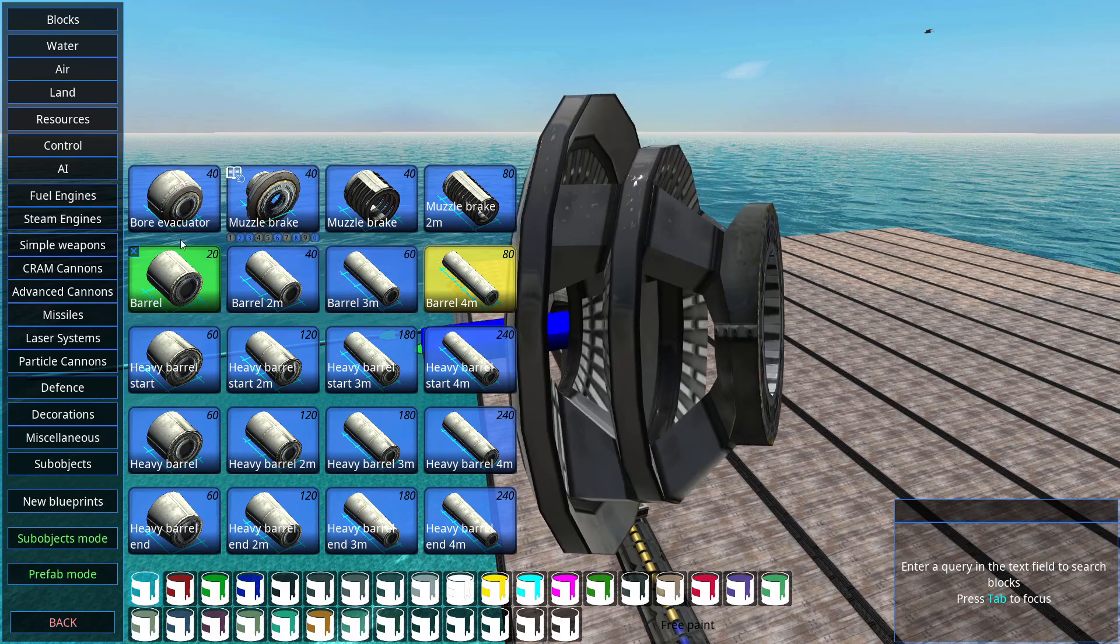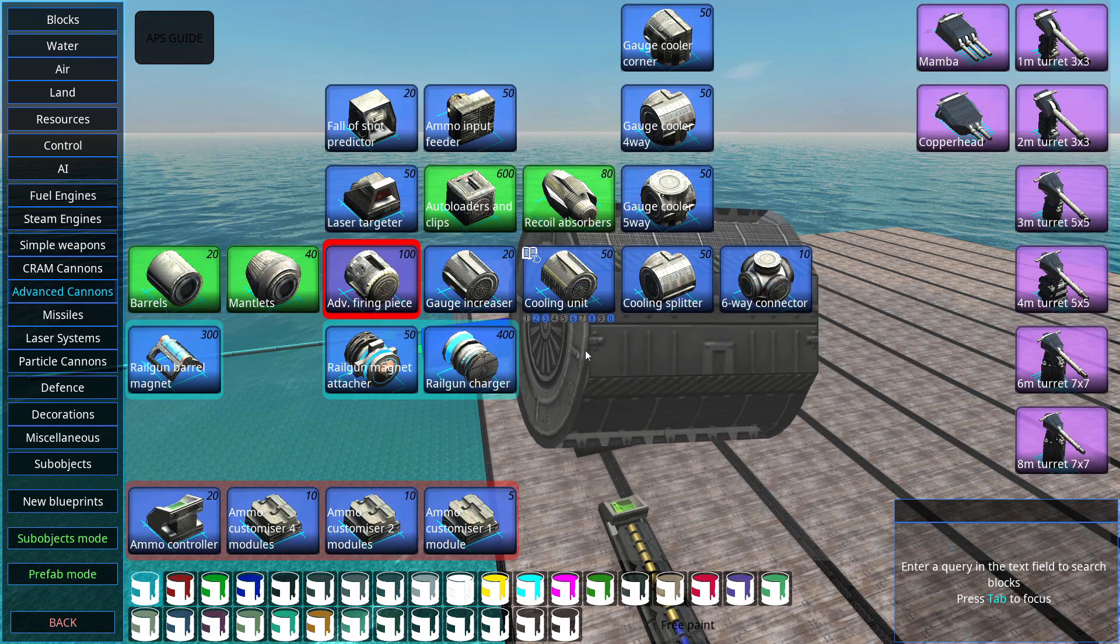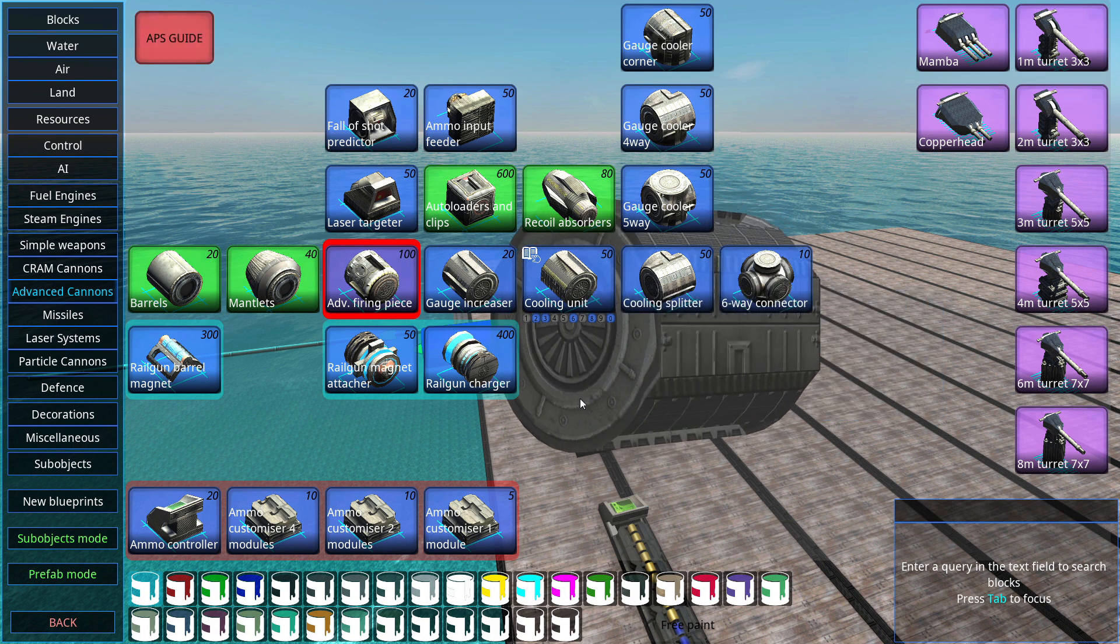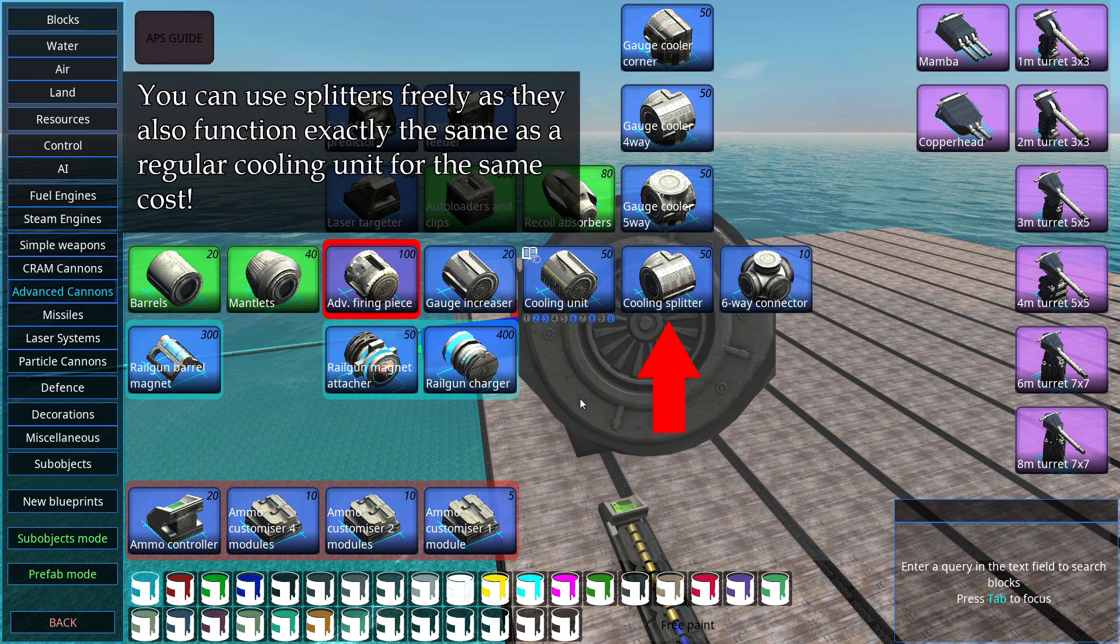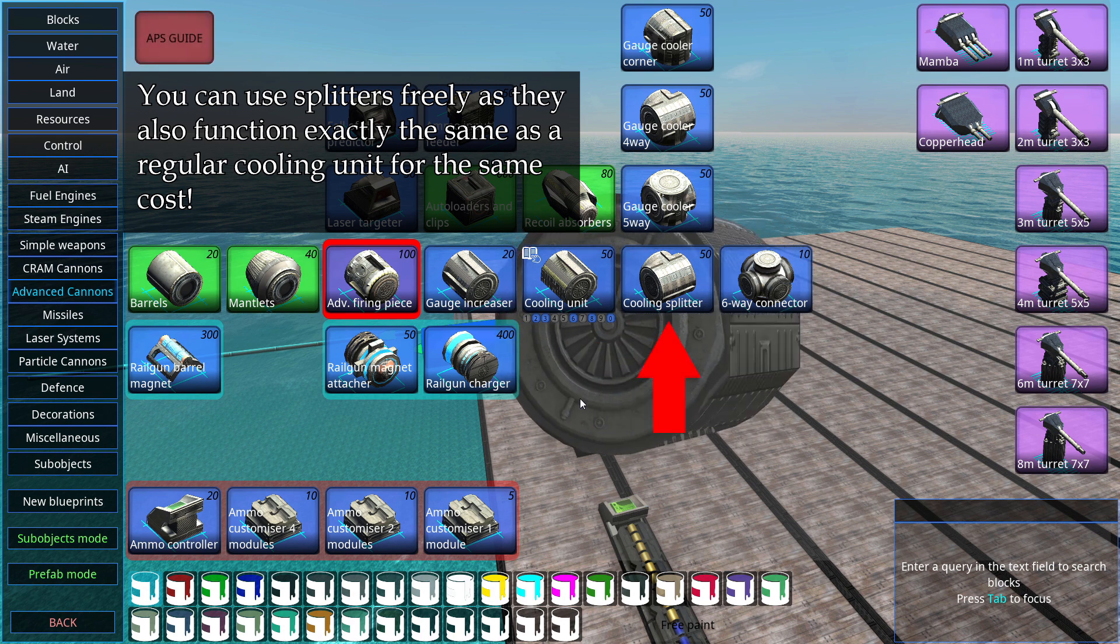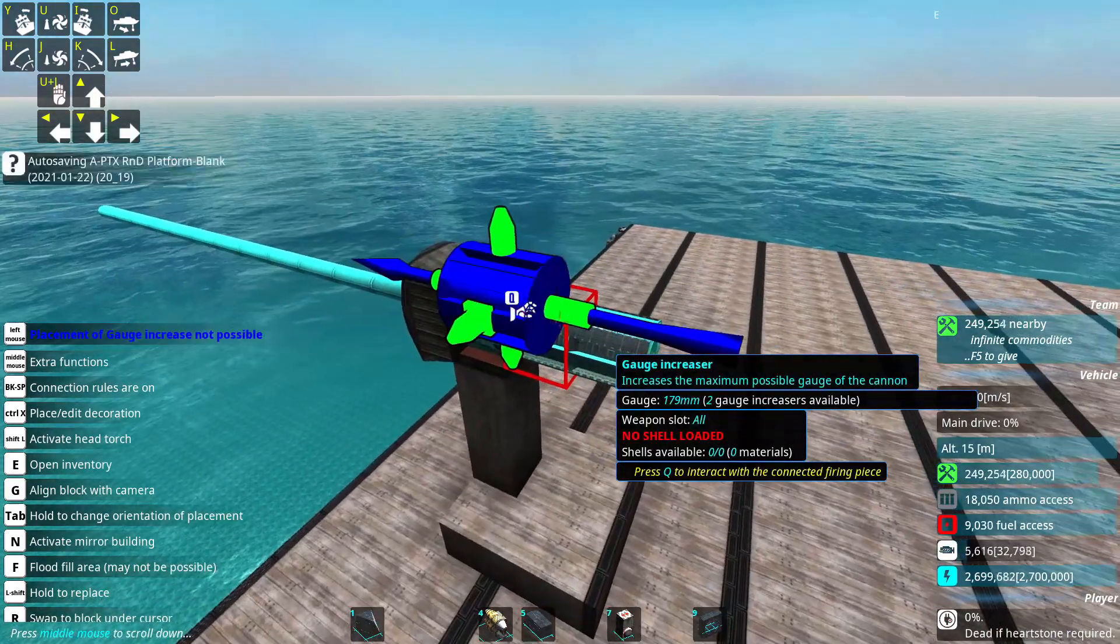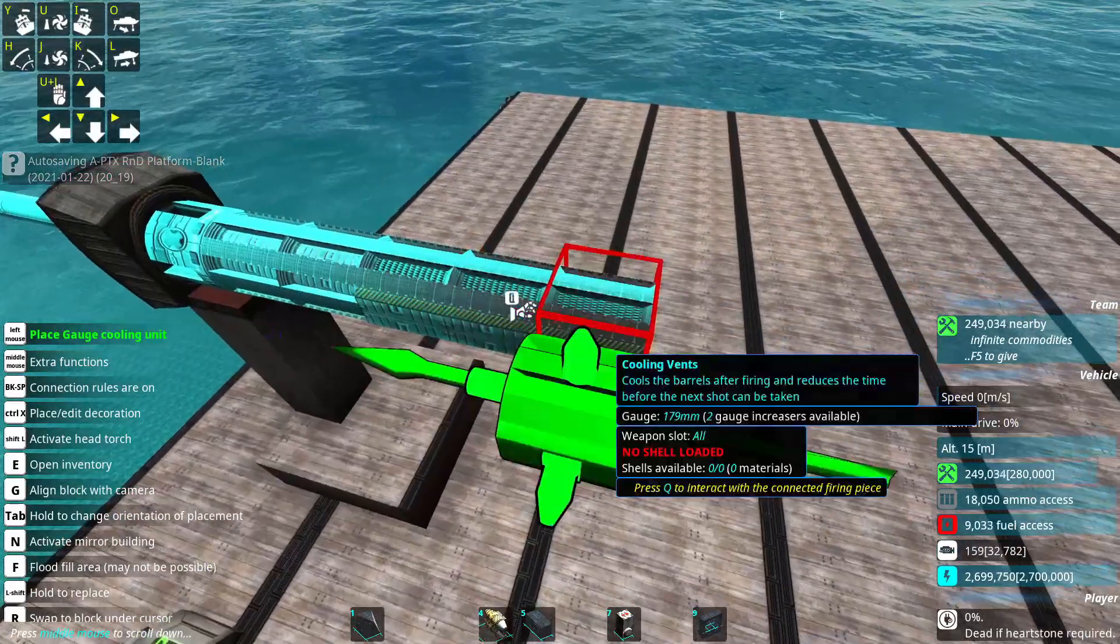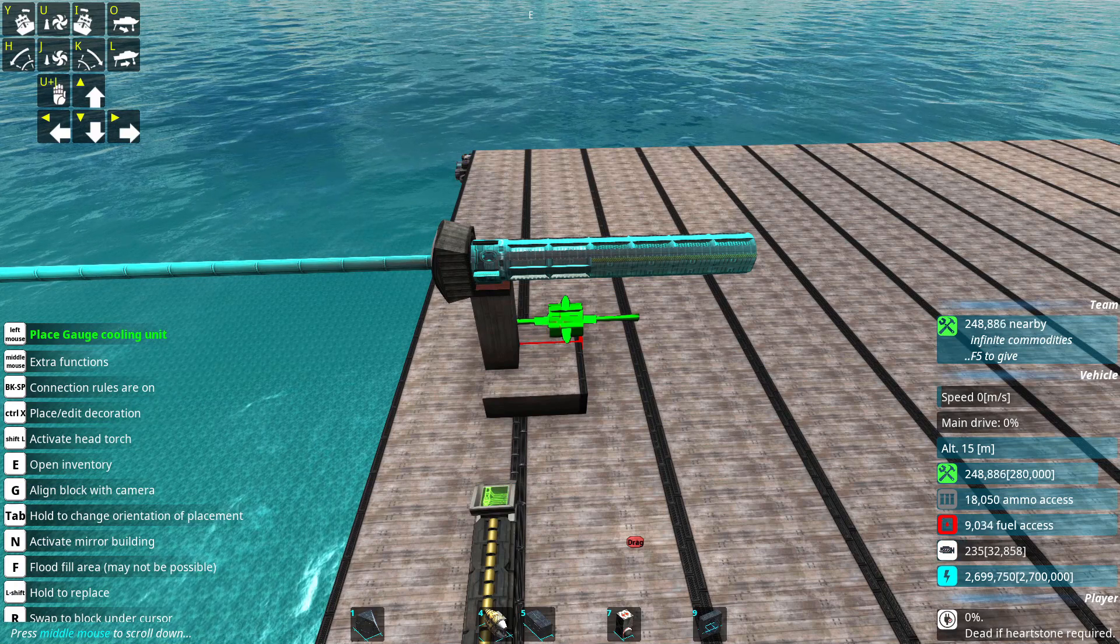And then we have gauge increasers and gauge coolers or cooling units. Those connect on the back of the firing piece, and they must chain together without interruption. Not even a six way connector will work if you split them. So let's go ahead and add a few of those. Let's say two gauge increasers and, well, let's go with four coolers, whatever.